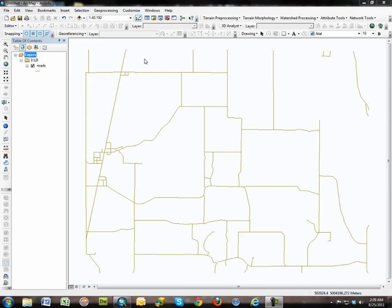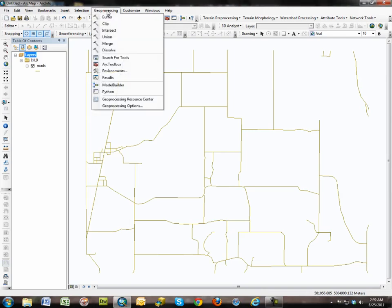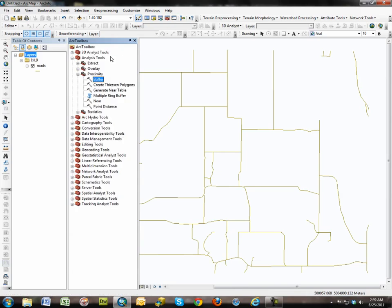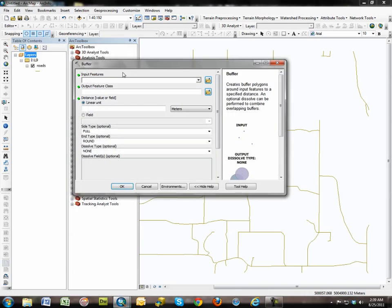This is about simple buffering. Buffering is a tool that's found under the Geoprocessing tool under buffer or under the Arc Toolbox under Analysis Proximity. Either way they're the same tool, the same function.